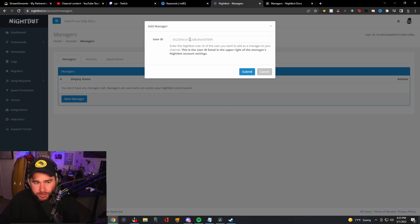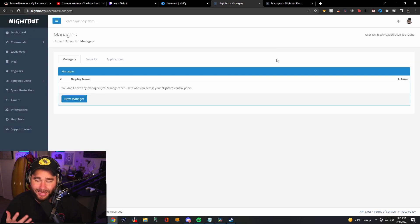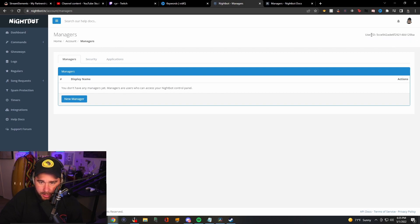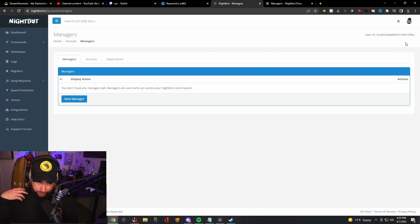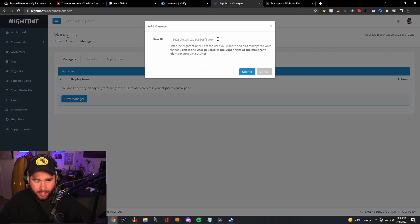What you're going to do is you're going to put a user ID here, and you might be wondering what this user ID is. Well, your Twitch mod needs to go and make a Nightbot profile. On the top right, you're going to see a user ID. Mine's blocked out here, but you're going to see a user ID there on the top right. You'll just have them send that over to you, copy and paste it in here, and then you'll be able to add them as a manager.